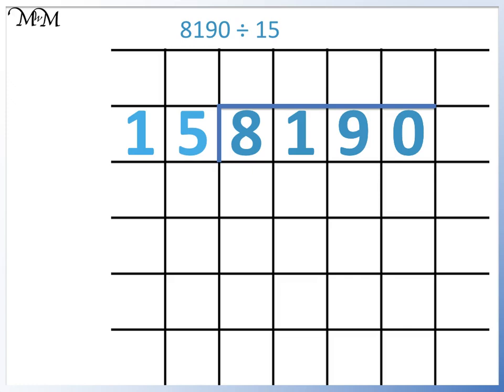So we start with the 8. 15 doesn't divide into 8, so we divide 81 by 15. To do this, we list the numbers in the 15 times table until we have gone just past 81.